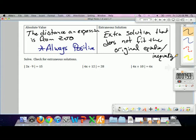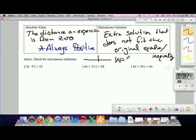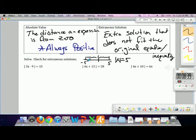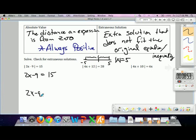When solving absolute value equations, we always get two answers because absolute value represents a distance. If the absolute value of x is 5, x could be positive 5 to the right or negative 5 to the left. To find both answers, isolate the absolute value, then set what's inside equal to the positive value and also set it equal to the negative value, and solve each equation independently.